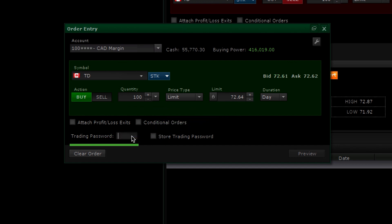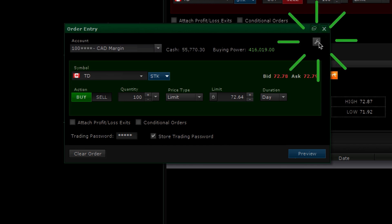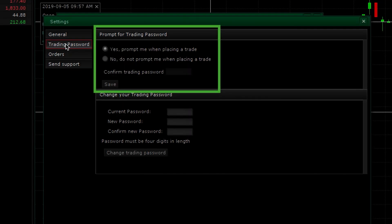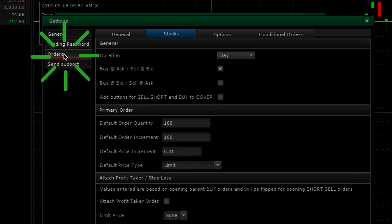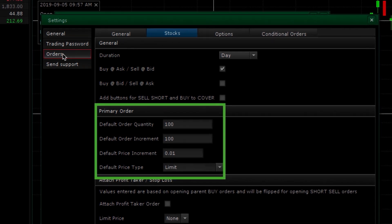Next, enter the trading password to preview and send the order. To speed up the process, you may check this box to store your trading password. This avoids you having to re-enter your trading password on other trades during the same session. You may also click the wrench icon to change settings on the trading password and set your default order quantities and order increment.